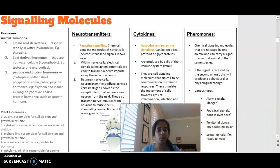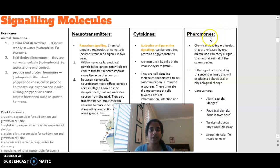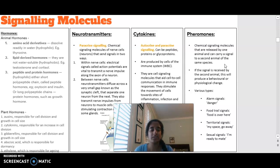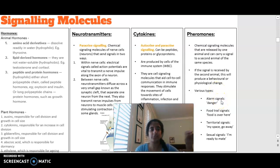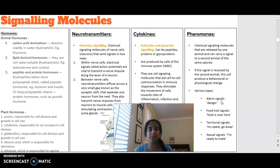We also have pheromones, another type of signaling molecule. They are released by one animal and carry a signal to a second animal of the same species. If the signal is received by the second animal, it produces some sort of behavioral or physiological change. Examples include ants following each other and dogs urinating at particular places — they're all releasing pheromones.